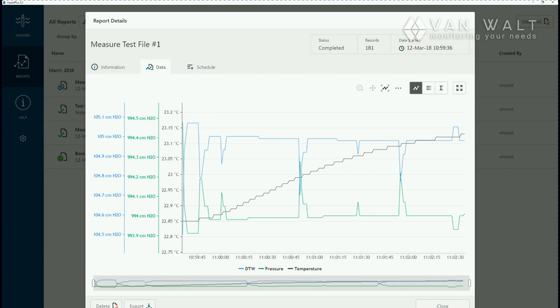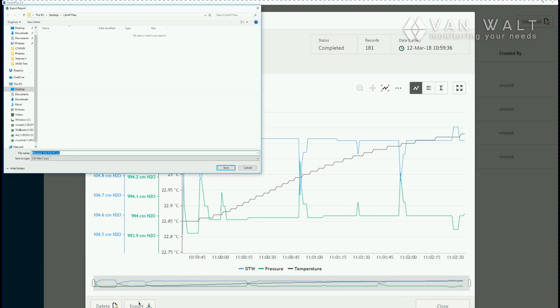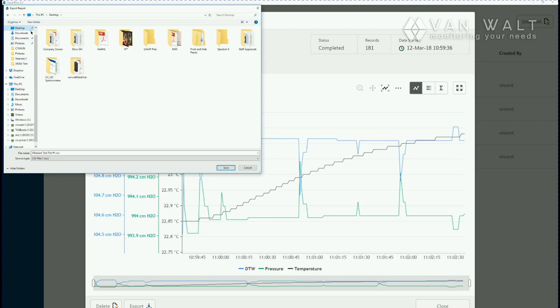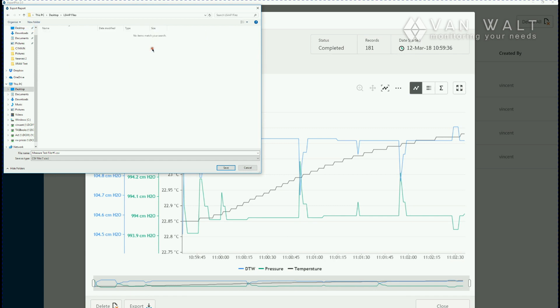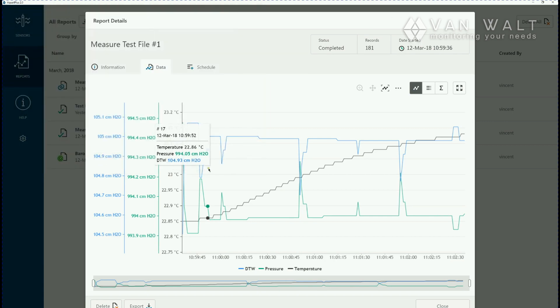Once you've made this file it's probably useful to export it. You can set your folder location. It's giving it automatically the name of your level file and you can save it there.